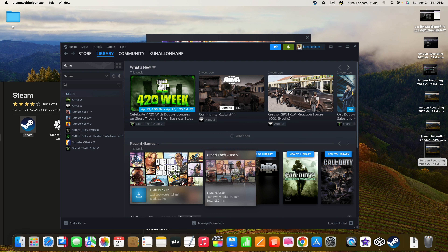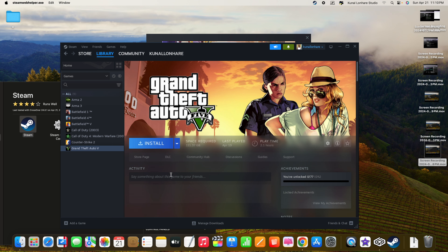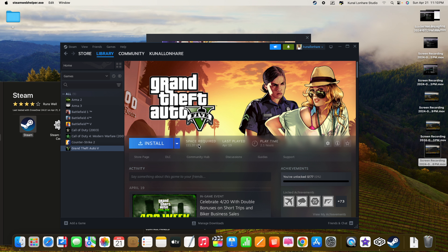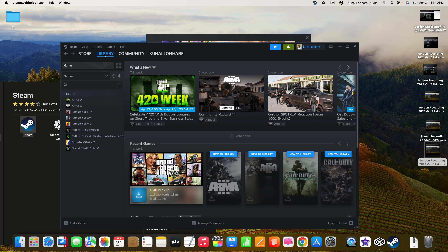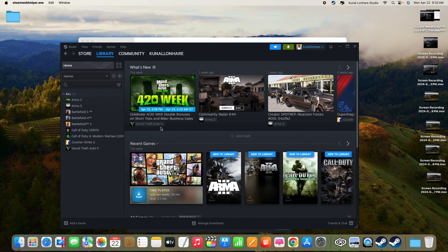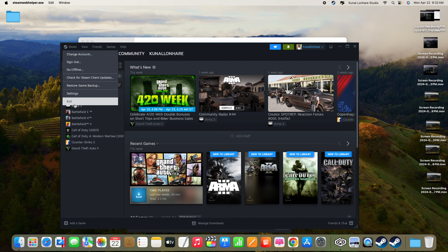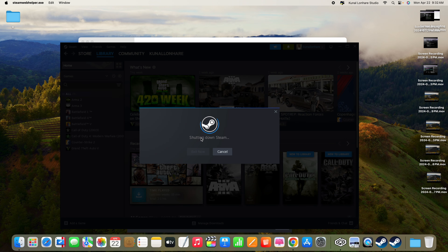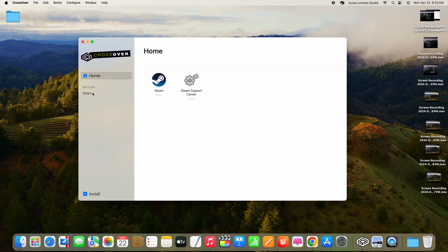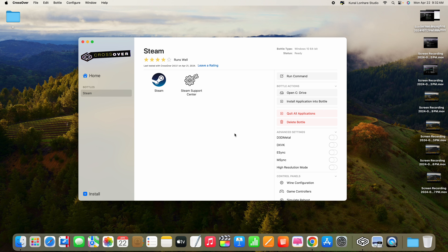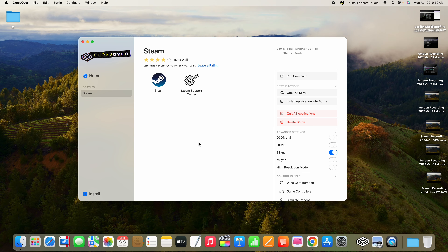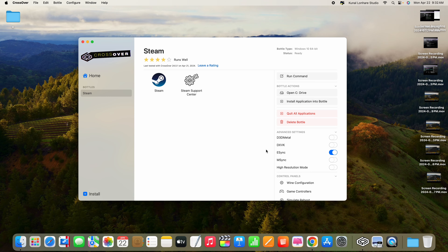For example, if you want to play GTA, search for it, make sure you have enough storage on your Mac, install it, and play. It's that simple for any CrossOver-supported game. One more thing before we end: go to Steam, exit it properly, then come back to CrossOver. Find the Steam bottle and enable the e-sync option to synchronize all your events.